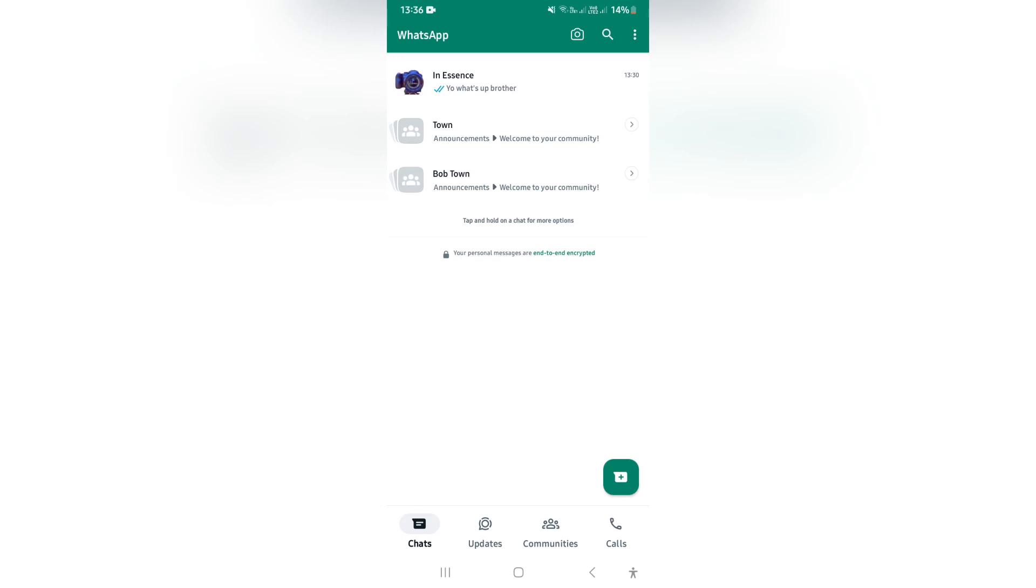Ladies and gentlemen, we are in WhatsApp again, and we are going to delete a community. So follow these steps.